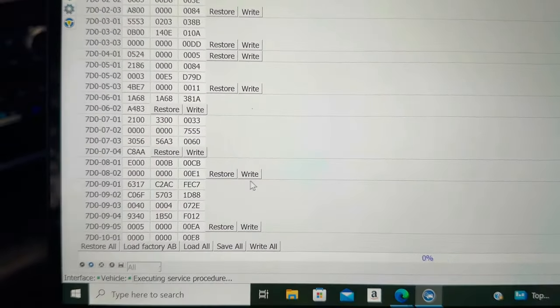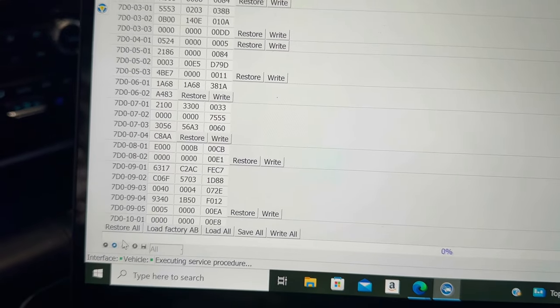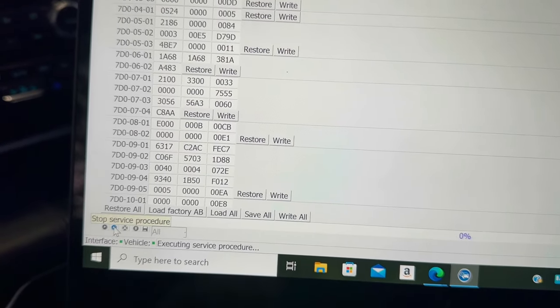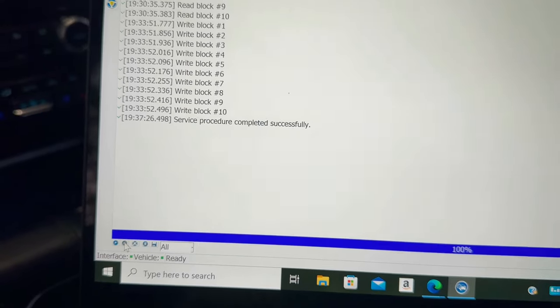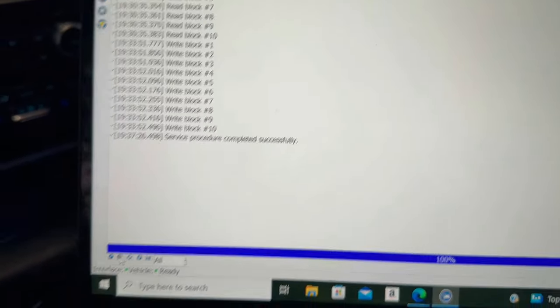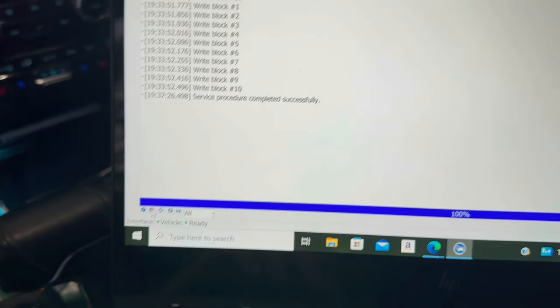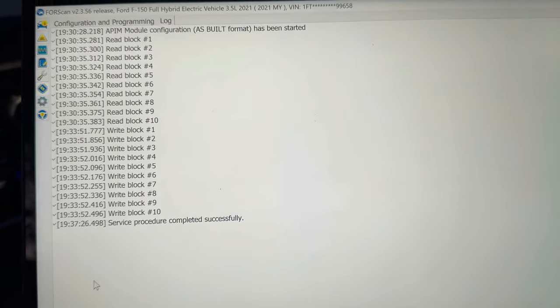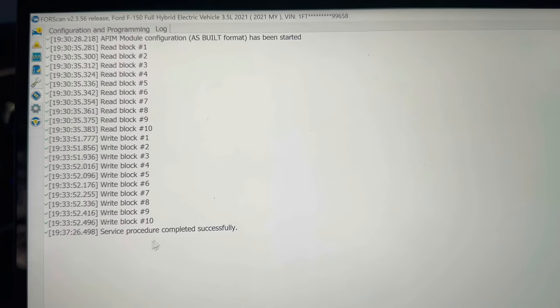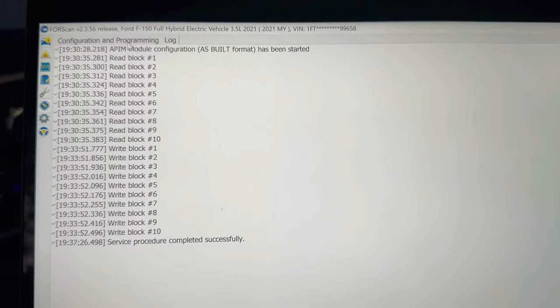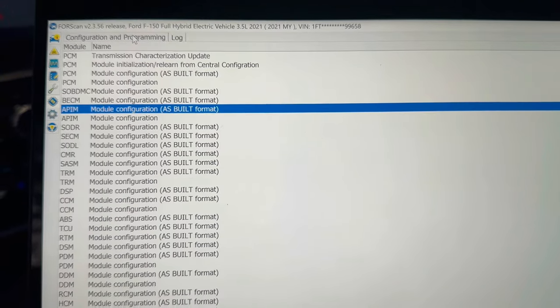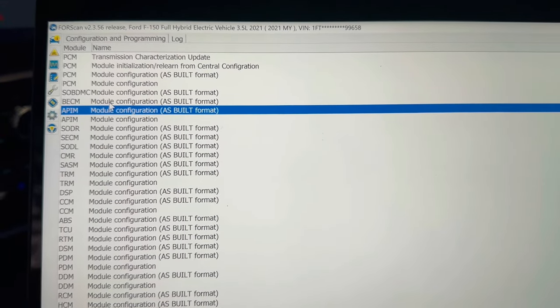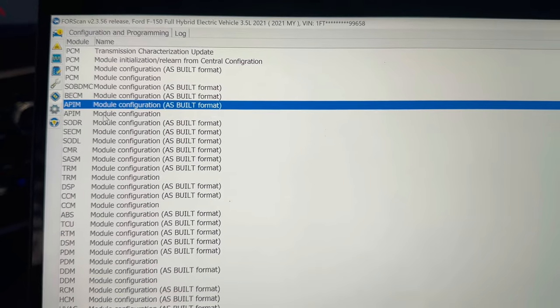That worked. Now you'll want to get out of this so you'll hit the little stop button that's right next to it, says stop service procedure, and then hit that. So that will stop the link connection between that module and programming. If you want to go back to see all the other things you can mess with, you can go up here to configuration and programming.